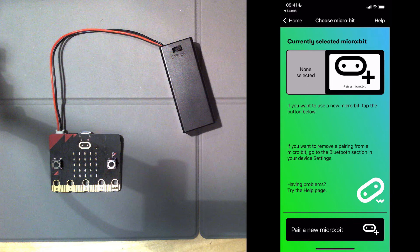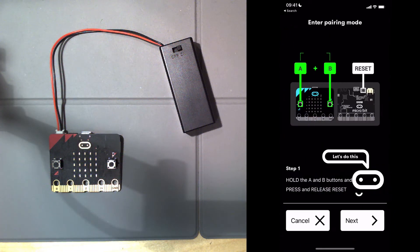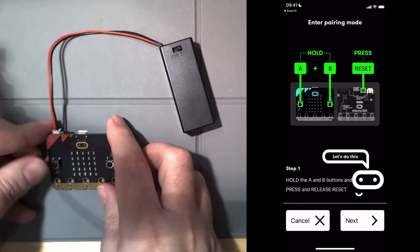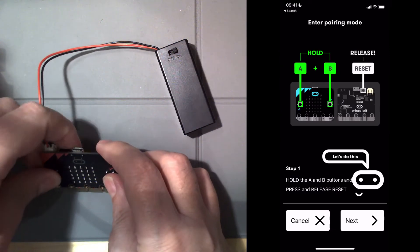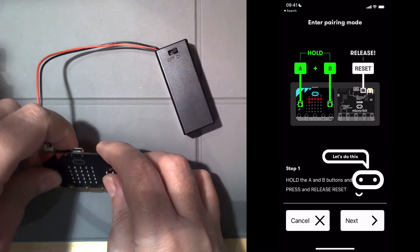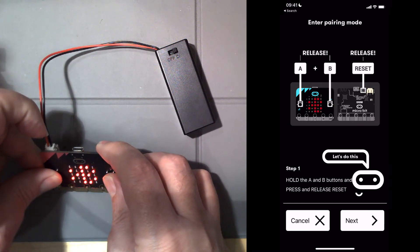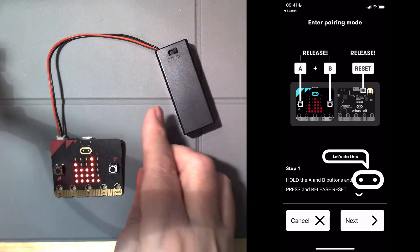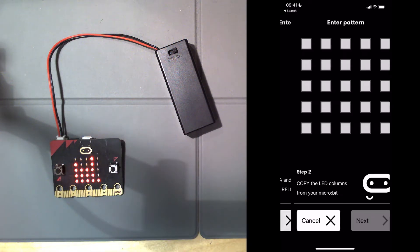The first thing we do is use the Bluetooth app to pair the microbit. You press and hold the A and B buttons, and then with another finger press the reset button until you get this Bluetooth symbol, and then you get a funny bar graph which is unique to your microbit.